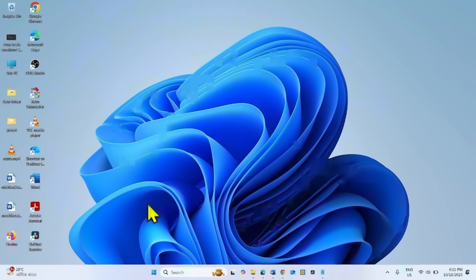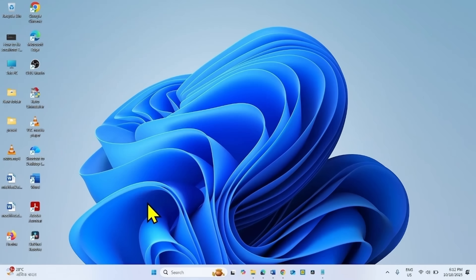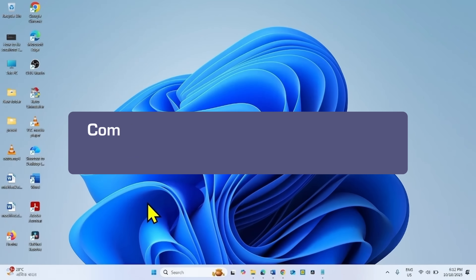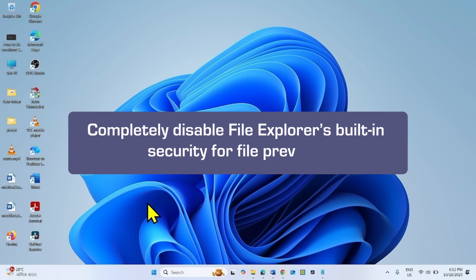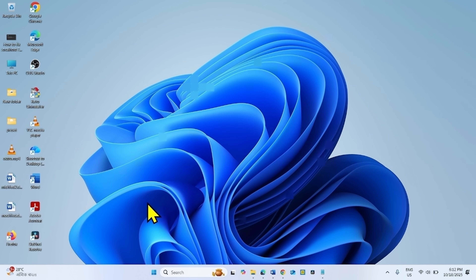The above command simply turns off Windows 11 security for the specific file type in that directory. The second method you can try is to completely disable File Explorer's built-in security for file previews.